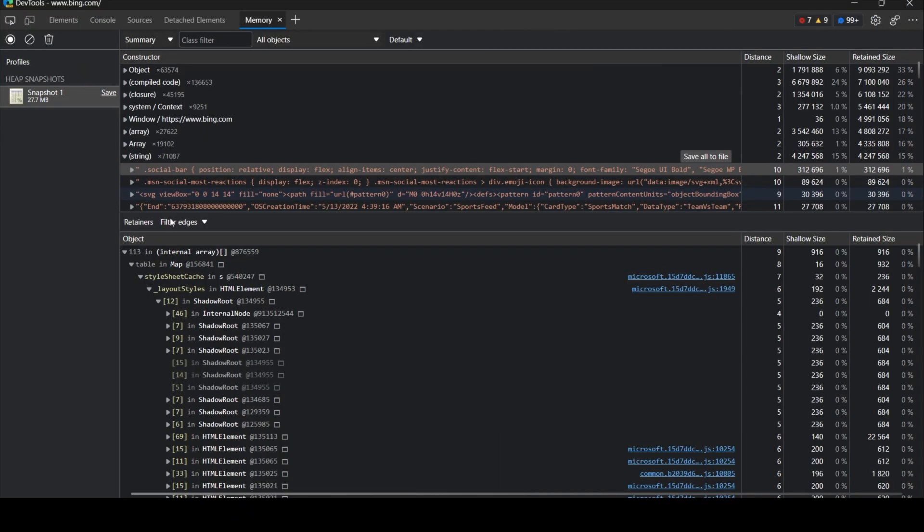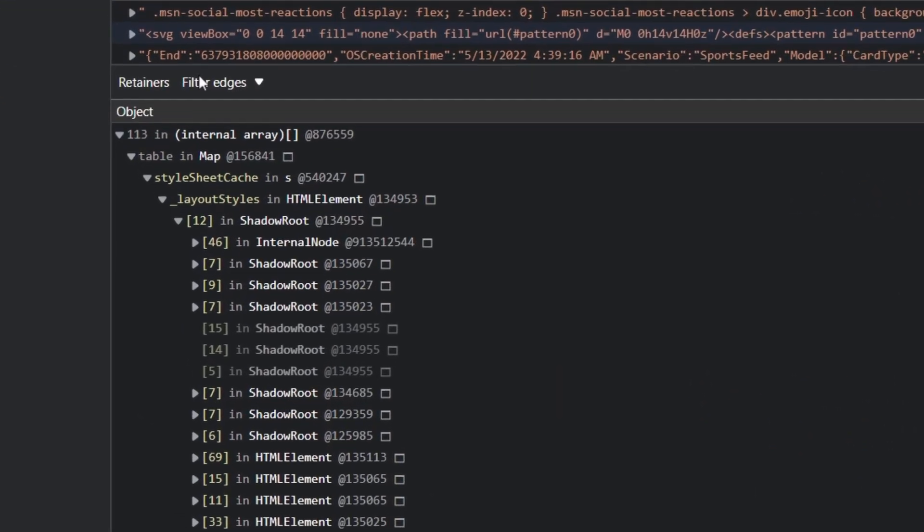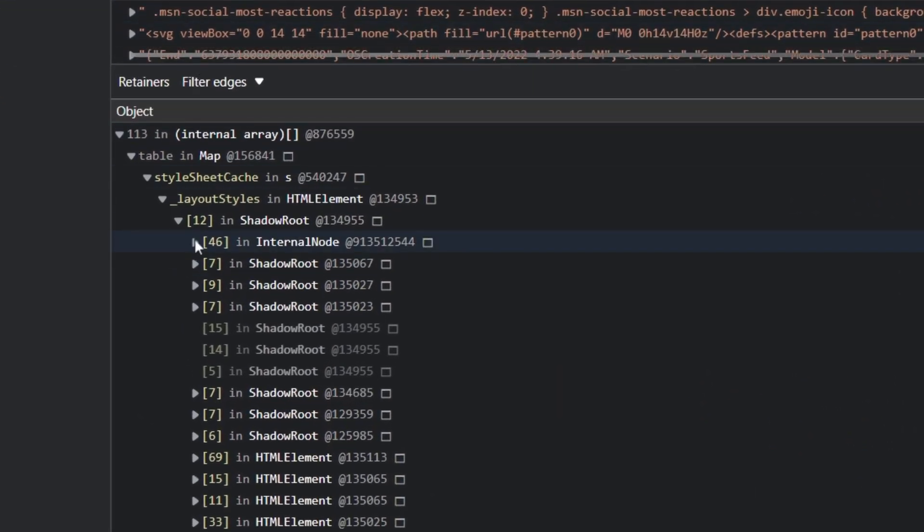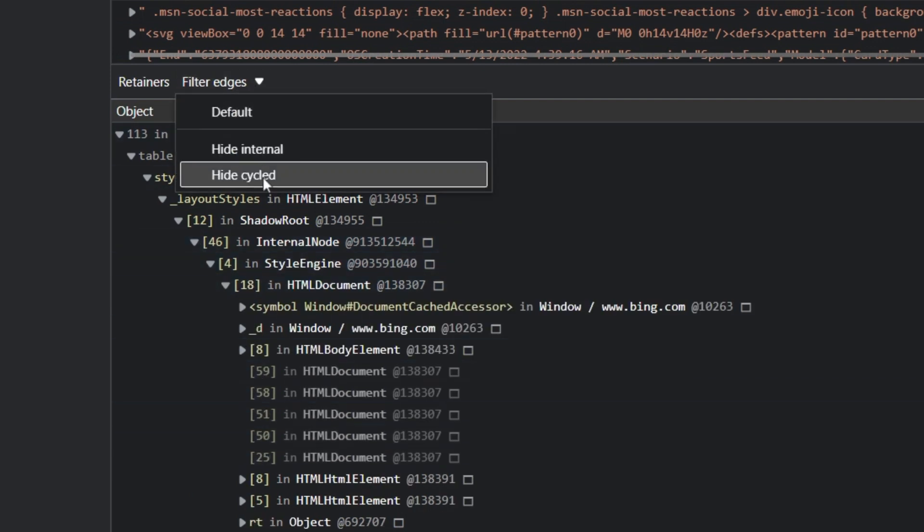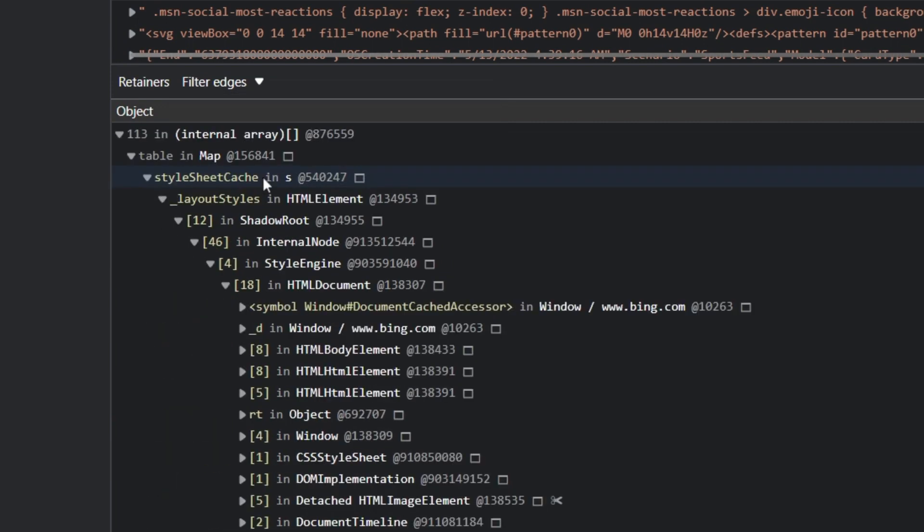In version 102, the retainer section in the memory tool now has new filters to hide cycles and hide internal nodes in the retainer path. Using these filters will help simplify the retainer path.